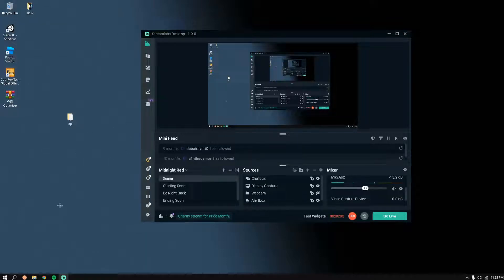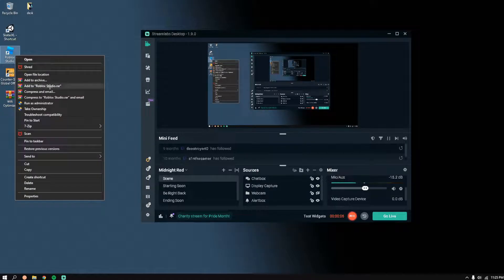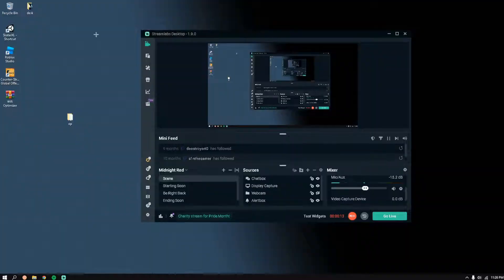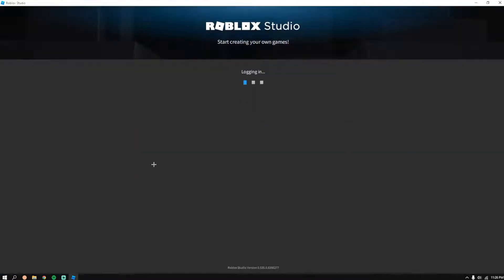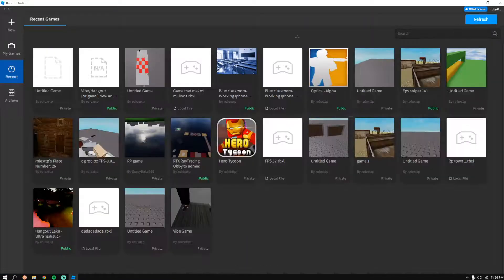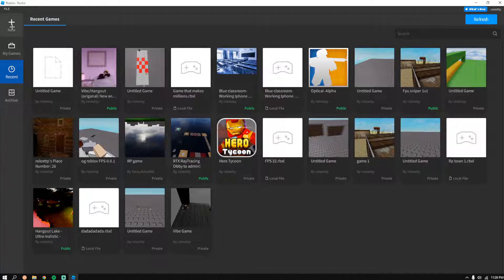Hey guys, today I'll be showing you how to make a custom animation in Roblox. First, you want to load up Roblox Studio. If you don't have it, you can get it on Roblox's website over at Create.